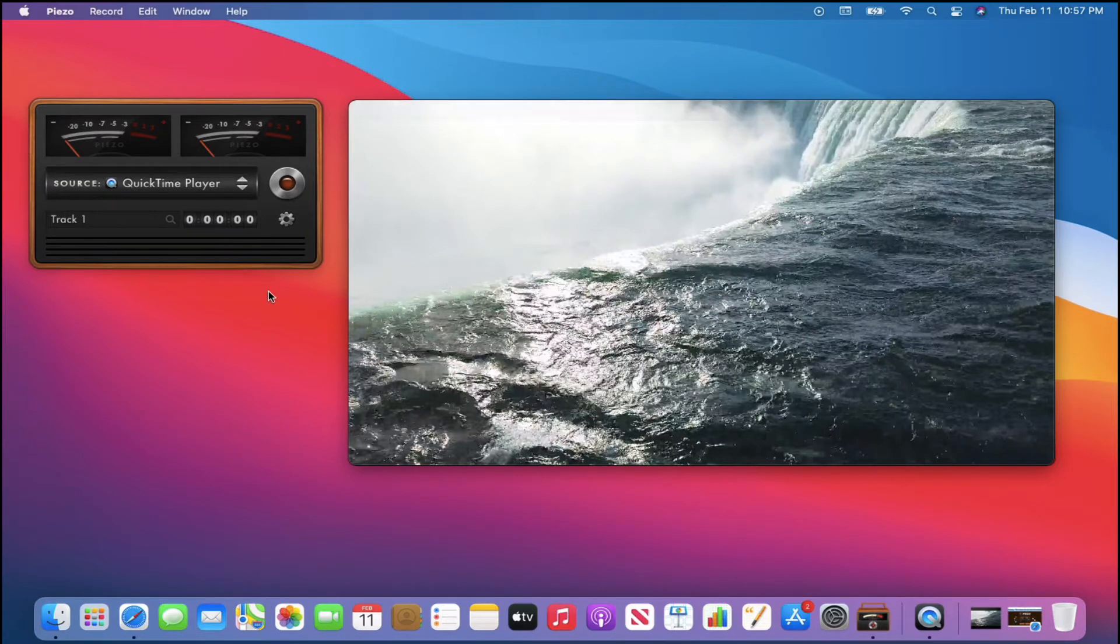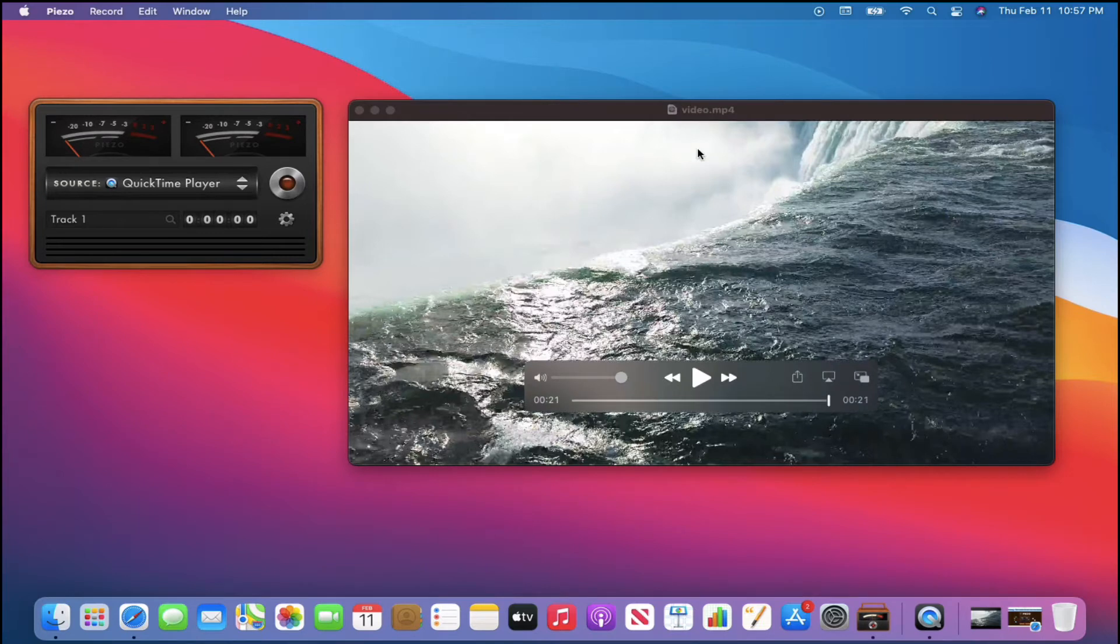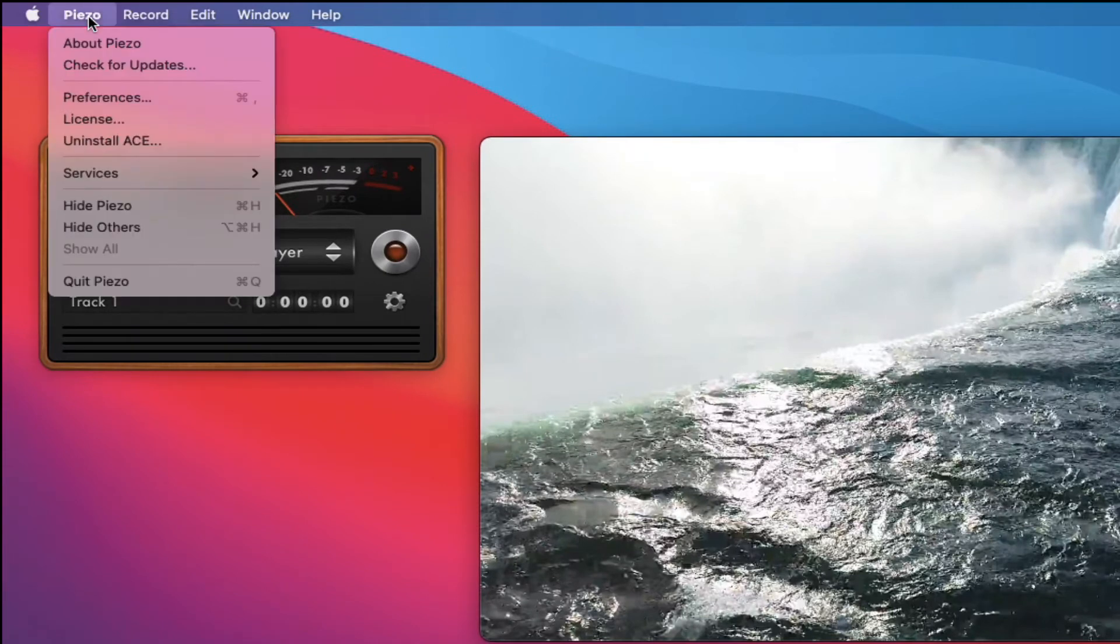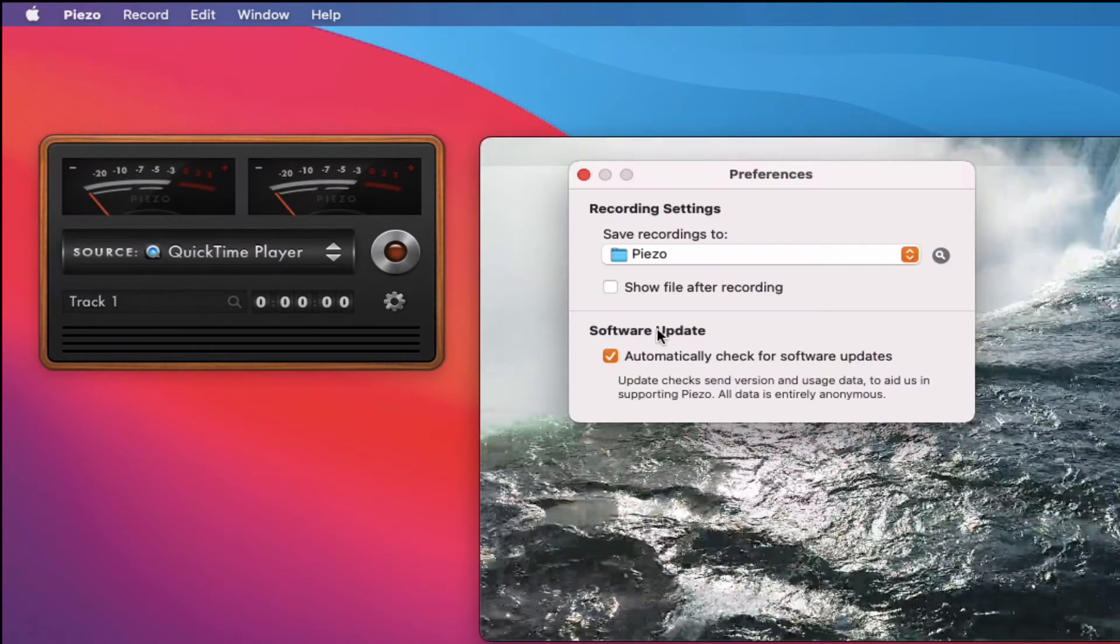So you might say, okay, where's my sound file? Well, by default, if we come up here and we go to preferences, you'll notice that your recording settings are by default. It goes into this folder that it automatically creates.